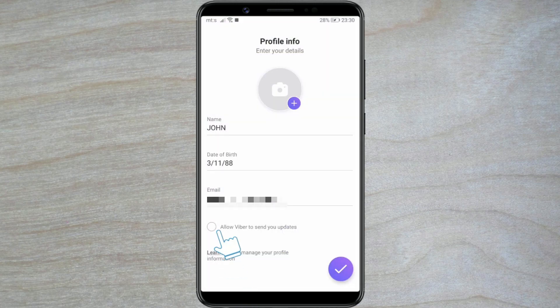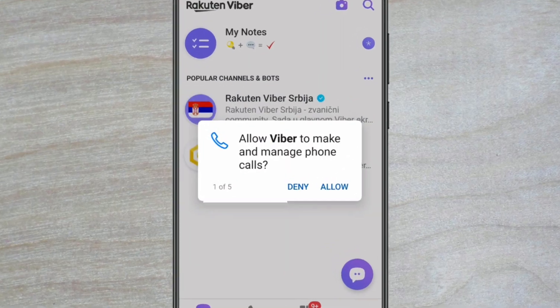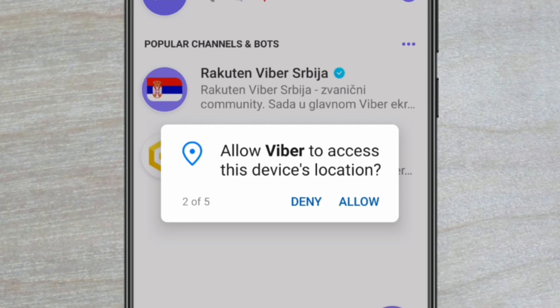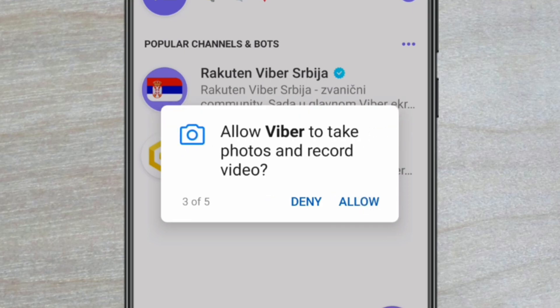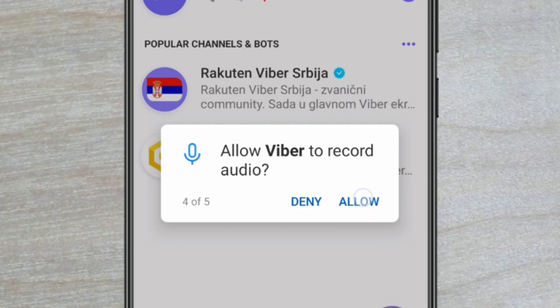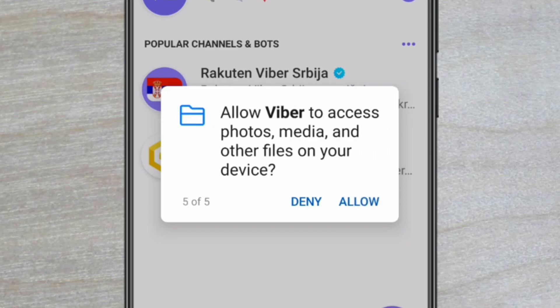Select the option Allow Viber to send you updates to stay up to date with the latest news. Save the entered information by clicking on the checkmark button in the bottom right corner. Allow Viber to make and manage phone calls by clicking Allow. Then repeat the process and grant permission to access your device's location, to take photos and record videos, to record audio, and to access images, media, and other files.